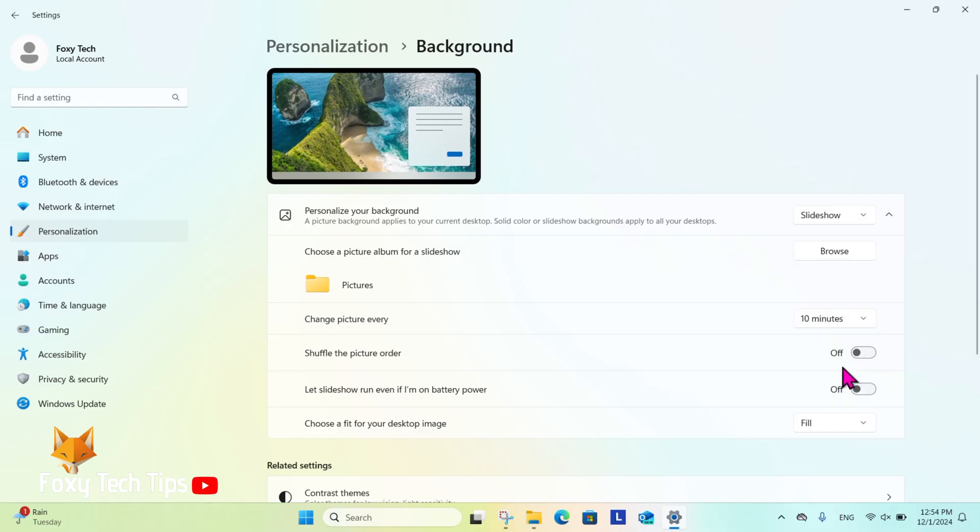Next you can choose how often the picture changes and whether to shuffle them so it's random.